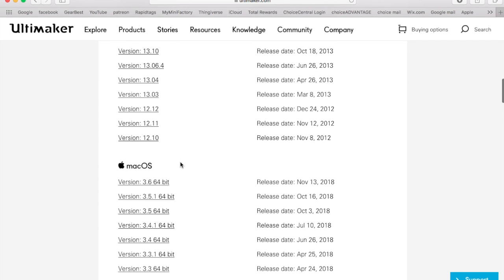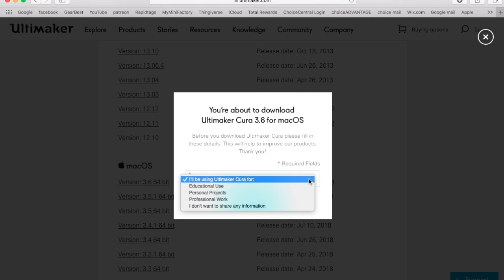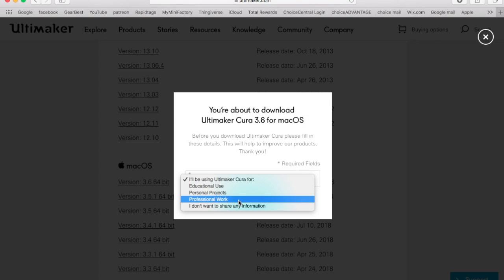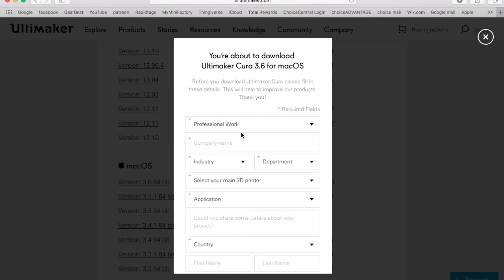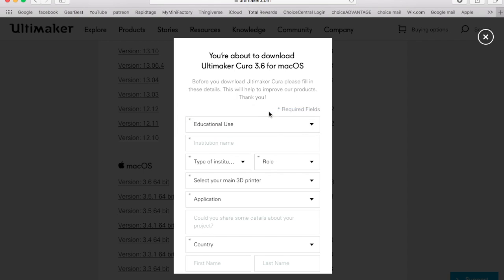I'm just going to scroll down, click on that, and go ahead and install it. And this is just going to be a few questions on what you're going to be using it for. So I'll go ahead and skip this part.